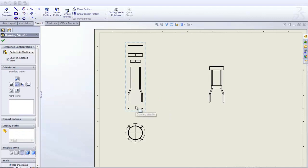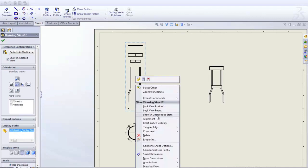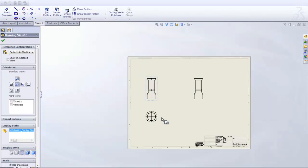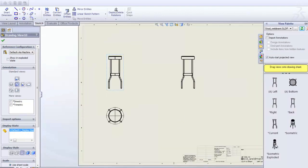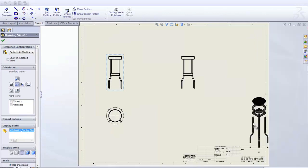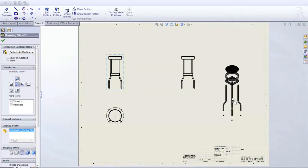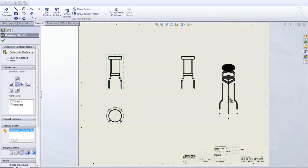It's real simple. You can collapse it back again. And not only that, in our view palette, once we refresh it, we can actually just drag in an isometric exploded view that's already included in the view palette.